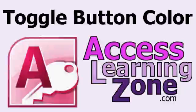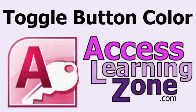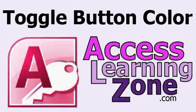Welcome to another free Microsoft Access video tutorial brought to you by AccessLearningZone.com. My name is Richard Rost. In today's lesson I'm going to teach you how to take those toggle buttons that Microsoft Access creates and add some color to them.